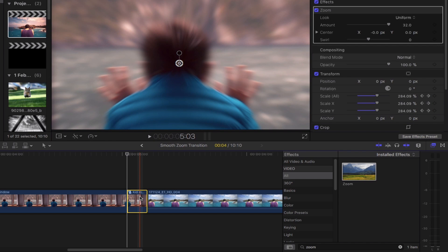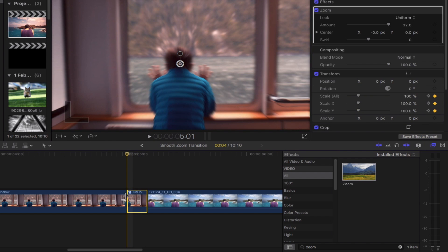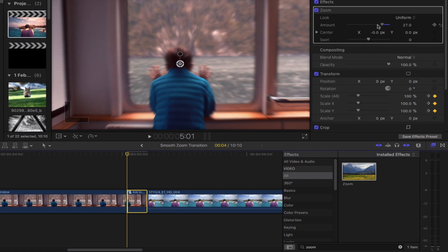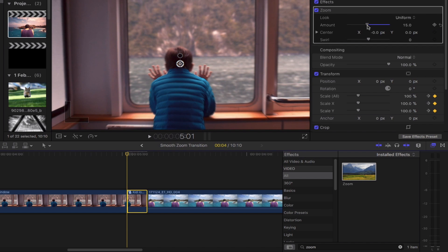Make sure that you're in the beginning of this portion of the clip and then head back to the video inspector. We're going to leave the zooms look at uniform for now and bring the amount down to roughly around 15 to 16 by sliding the knob to the left.